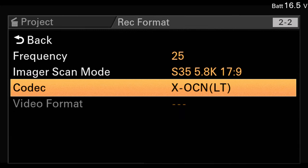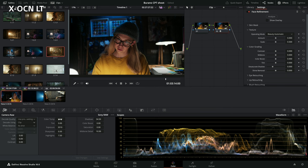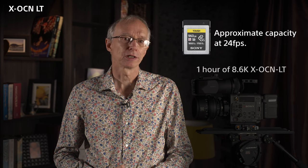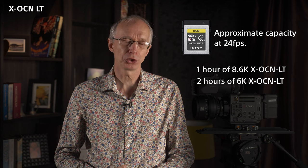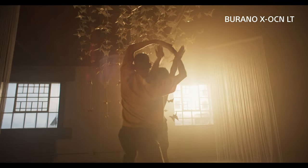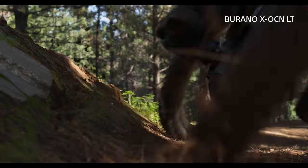XOCN is a 16-bit codec that stores everything the camera's sensor can capture using clever compression algorithms, delivering compact, computer-friendly files with raw video performance and immense post-production flexibility. As an example of how efficient XOCN is, an 8.6K 16-bit XOCN-LT file will be similar in size to a 4K ProRes 4444 file. A 1TB CFexpress card will hold approximately 1 hour of 8.6K XOCN-LT, or close to 2 hours of 6K XOCN-LT at 24 frames per second. For productions where you want the very best image quality, you should choose XOCN whenever possible. With the Burano camera, XOCN can be used for every scan mode and every frame rate, from full-frame 8.6K to Super 35 cropped 4K.